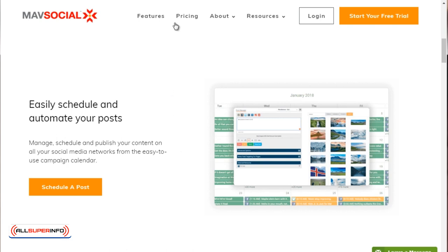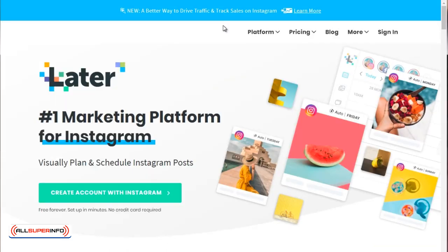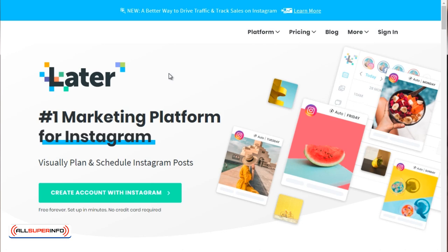And of course, the third one that you can check out is later.com. That's L-A-T-E-R.com. Now, you will notice, like I said, some auto scheduling tools will focus and specialize in different social media platforms. And later.com in this case is specifically focused on Instagram. And if you know anything about Instagram, you know that for the most part, you have to do everything on your smartphone. But later.com helps you with that. And it allows you to schedule Instagram posts.